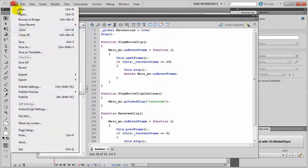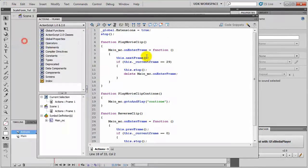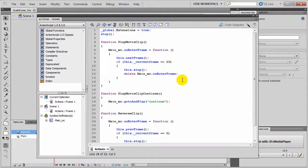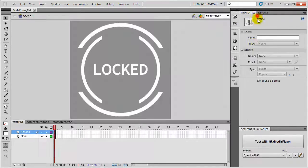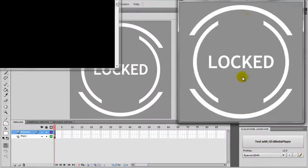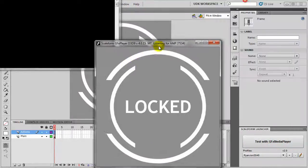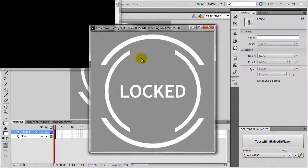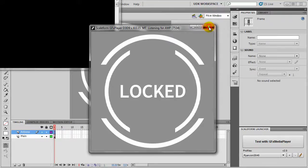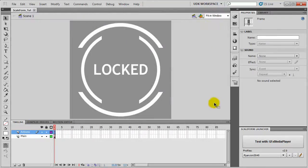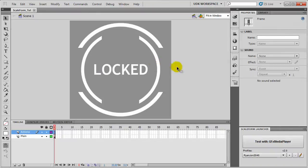That's it. Time to save and publish. Flash setup is all over. You can close it and test with GFX Media Player. Everything's fine, no compiler errors so far. Time to UDK.